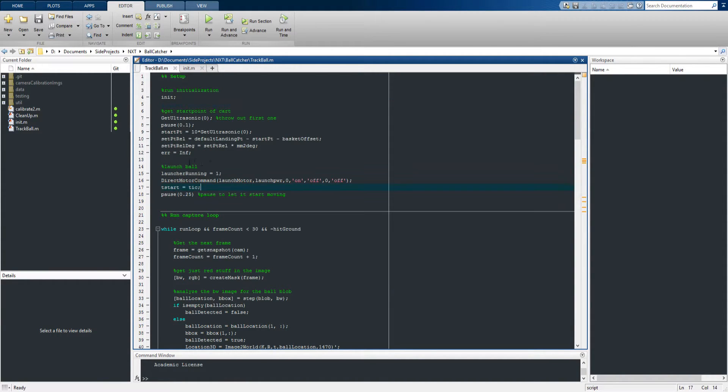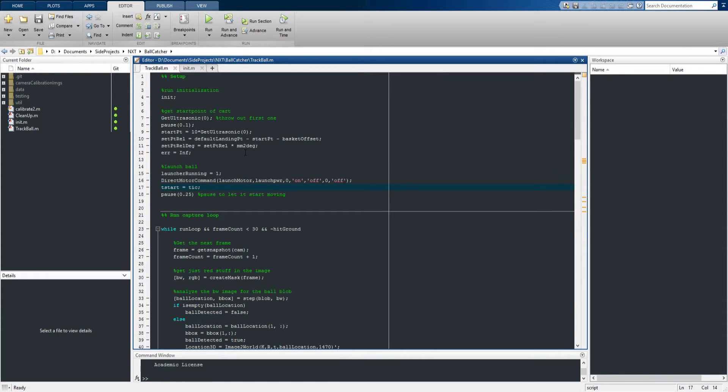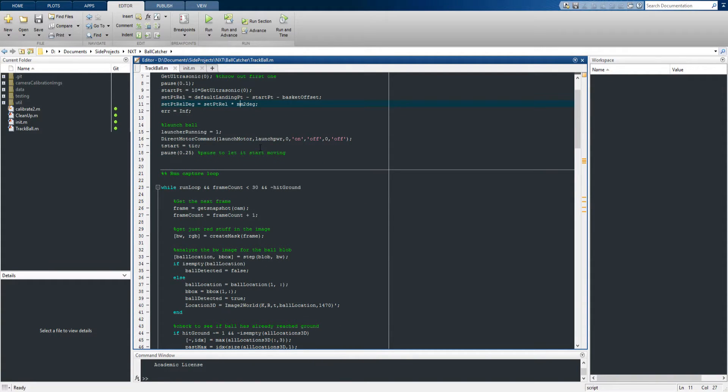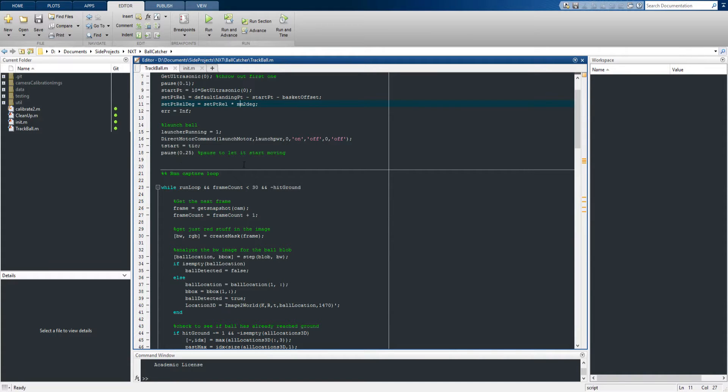Once we've done that, we can use the ultrasonic sensor to get the start point of the cart, and that will let us get the distance to the cart and use that for figuring out how far the cart has moved relative to the launcher. Once that's all ready, we can go ahead and launch the ball by sending the motor commands to launch the ball and pausing for a quarter of a second to let the ball start moving.